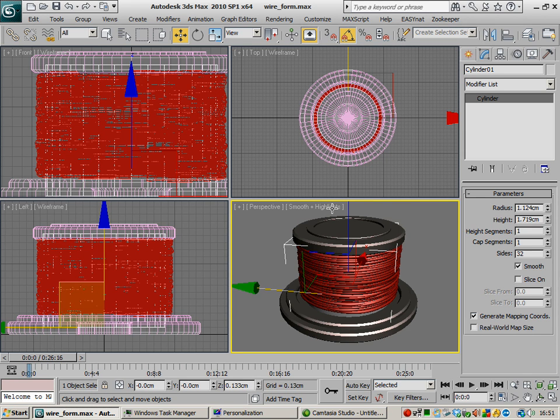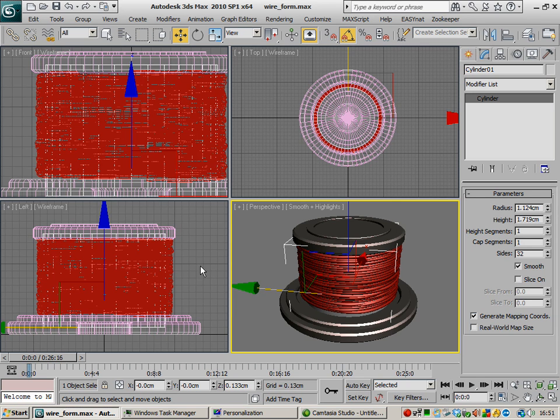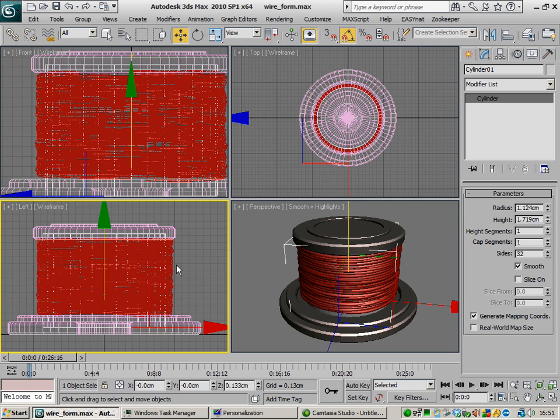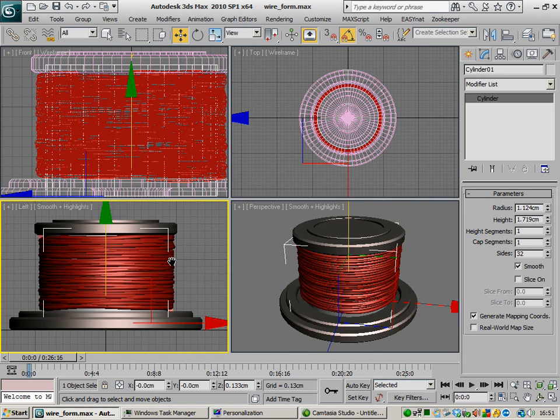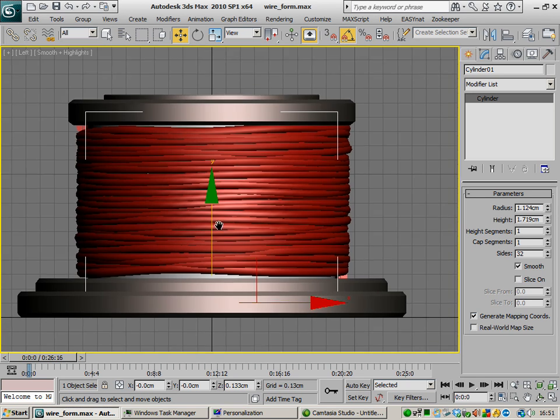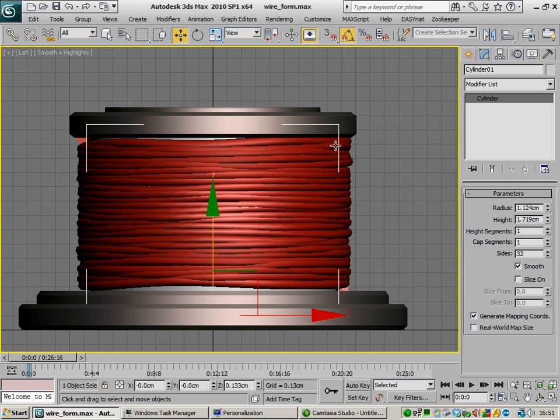Okay so basically what we're trying to do is to build up this distortion effect over here. Now if you notice it's not uniform.